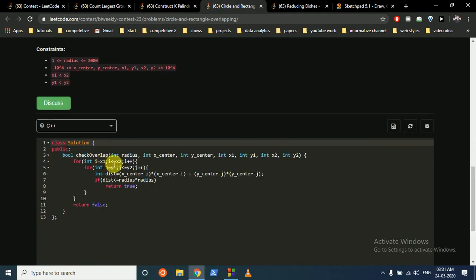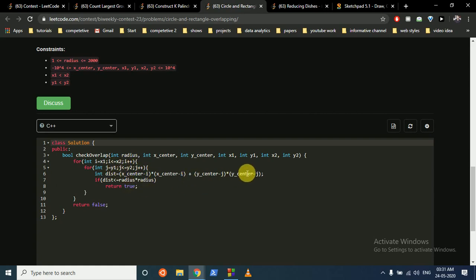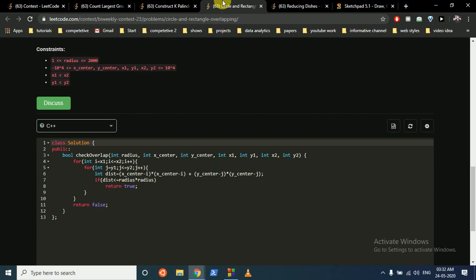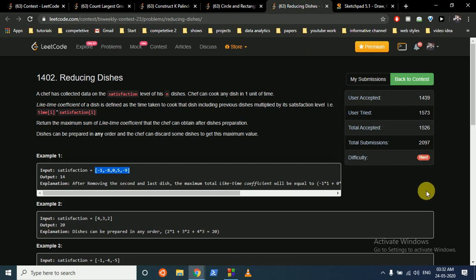Iterate over every coordinate from x1 to x2 and y1 to y2. For each point, compute the squared distance to the circle's center and check if it's less than or equal to r squared. If yes, return true. That's the solution for question 3.